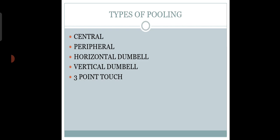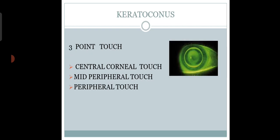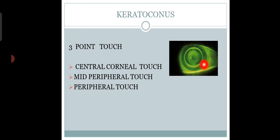Types of pooling we see include central, peripheral pooling, horizontal dumbbell, and vertical dumbbell. We find three-point touch in case of keratoconus. In three-point touch, there is a central corneal touch, two mid-peripheral touches, and a peripheral touch.